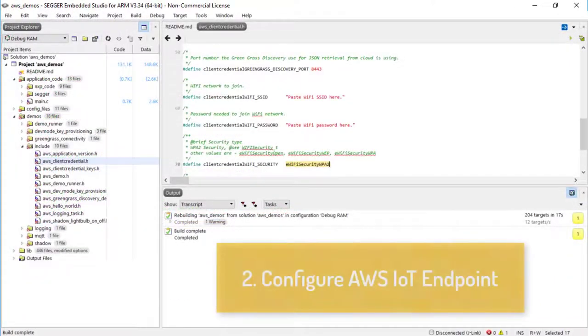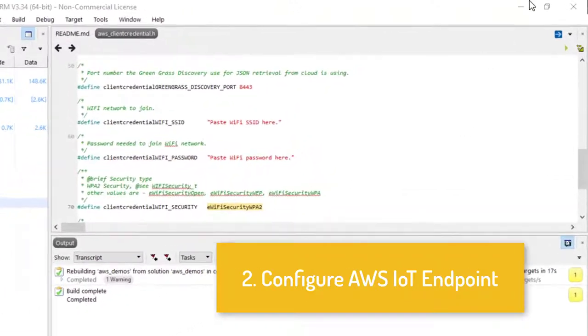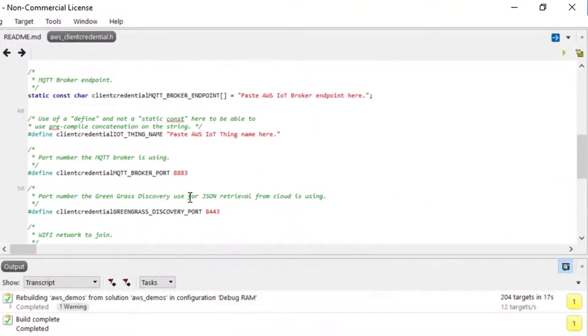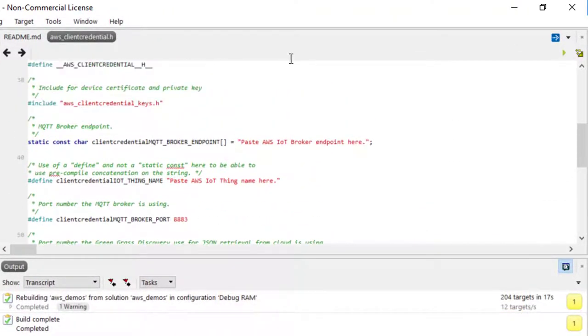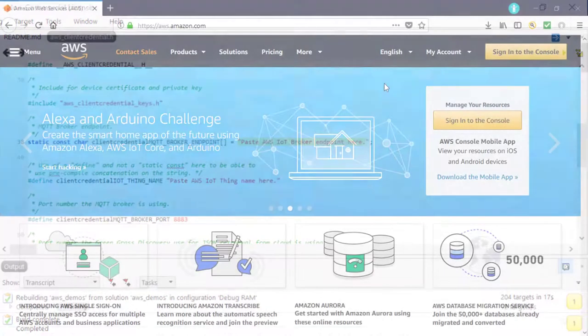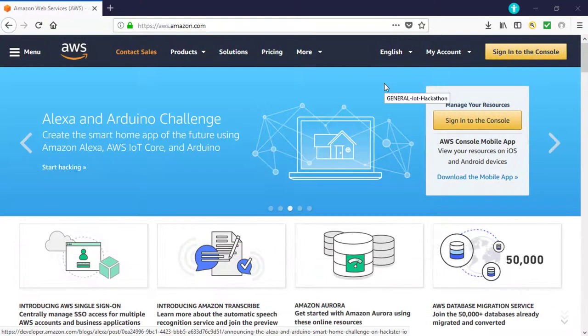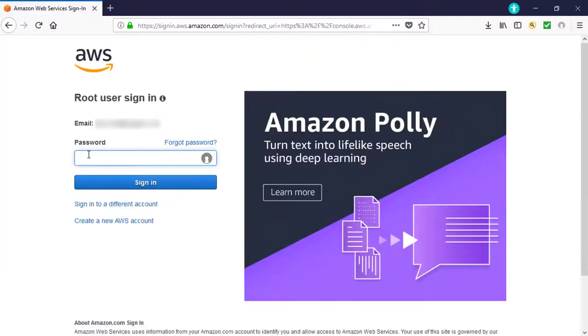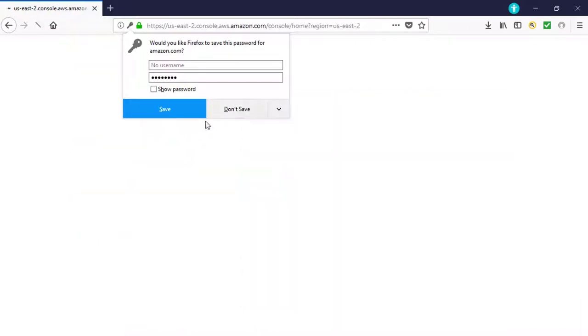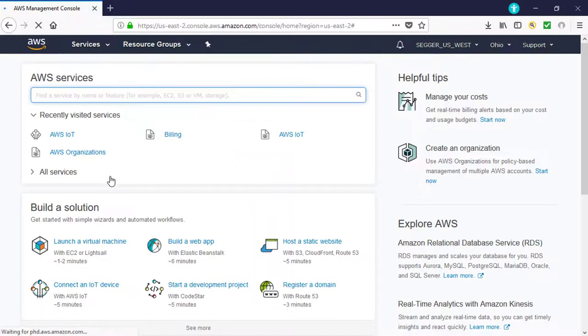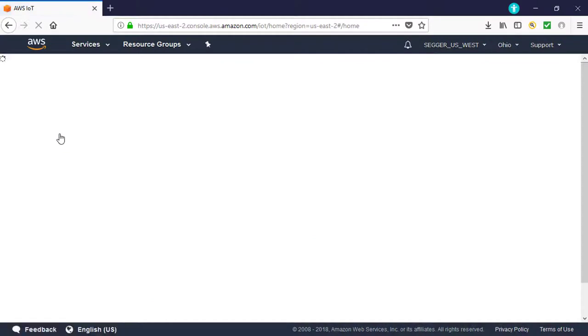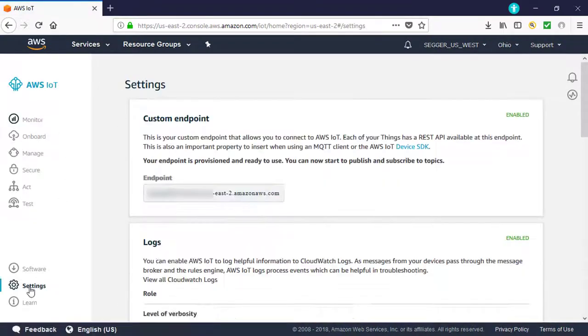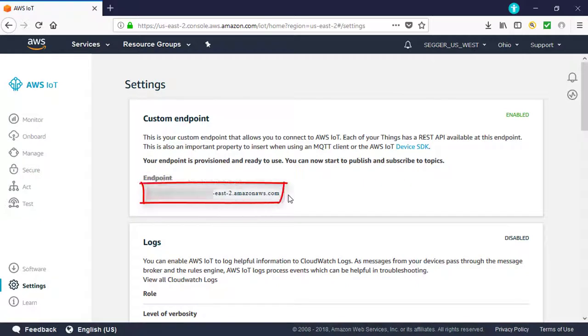Second, configure your AWS IoT endpoint. You need to specify a custom AWS IoT endpoint in order for the FreeRTOS sample code to connect to AWS IoT. To find the name of your endpoint, log into your AWS account and browse to the AWS IoT console. In the left navigation pane, choose Settings. Copy your custom AWS IoT endpoint from the text box and paste it into the corresponding field in the aws-client-credential.h file.